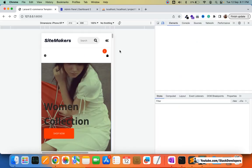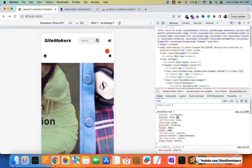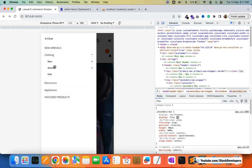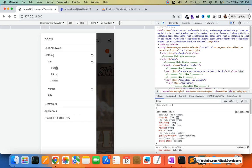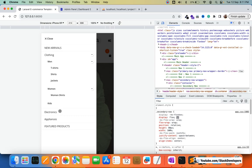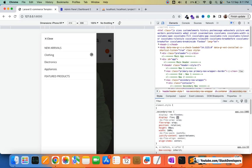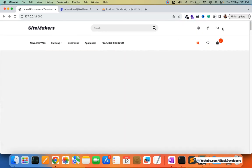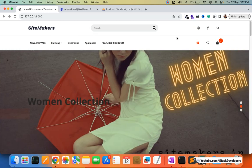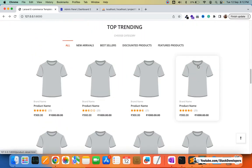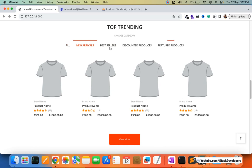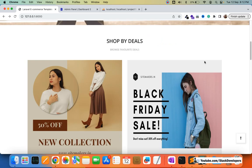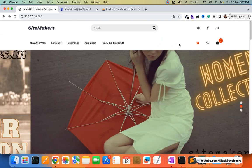Let's also check the responsive view. In mobile view, the header menu is also dynamic — clothing with men, women, kids, and the three sub-subcategories under men. Electronics and services without subcategories show no arrows. The header menu is working correctly on both desktop and responsive mobile views. In the next video, we'll continue with the home page and show new arrivals, bestsellers, discounted, and featured products dynamically.